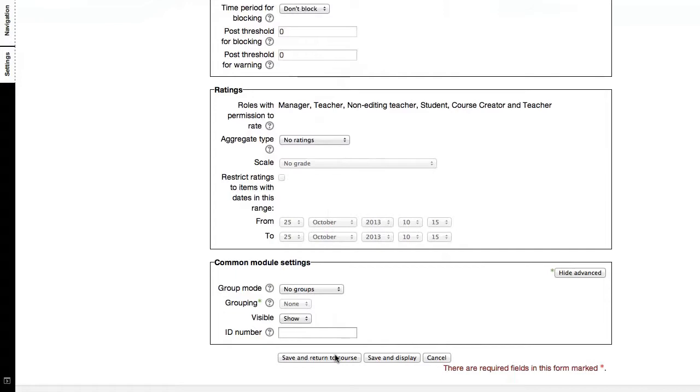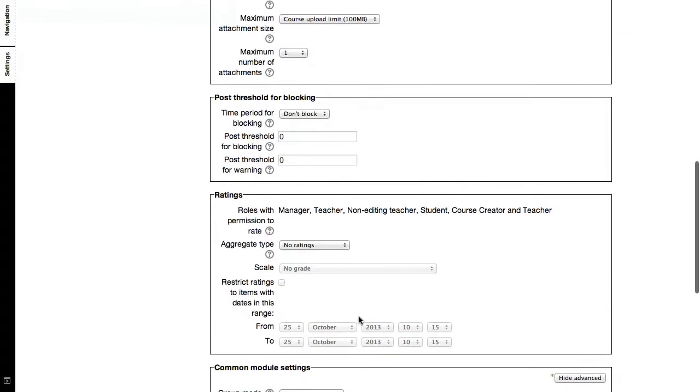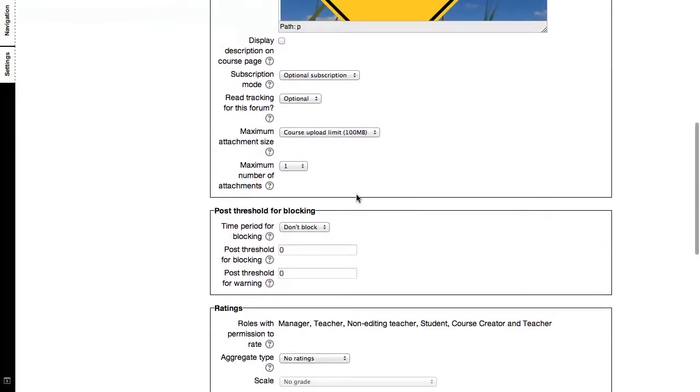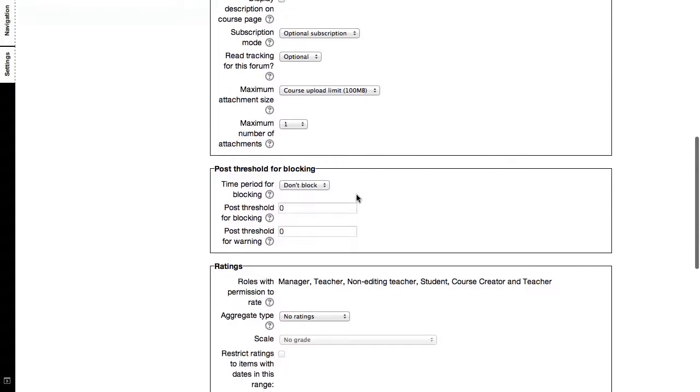So there are other options for a forum, which is typical of a forum when you add a new forum in the course area, be it a topic format or a weekly format. You just have to click on add a new resource or activity and choose the forum there. And then you will get these options.